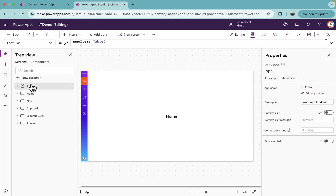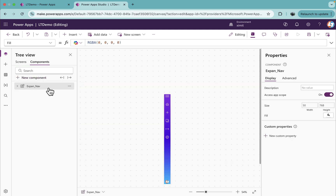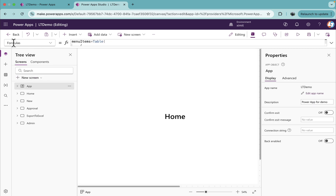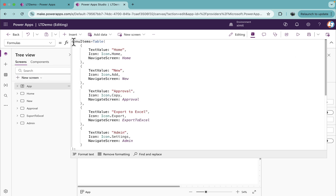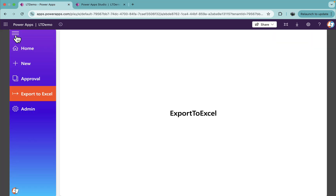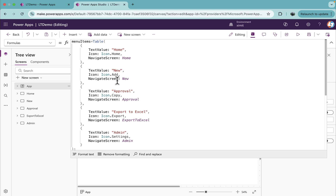I'll go to my Power Apps. There are five screens I've already created: Home, New, Approval, Export to Excel, and Admin. I've included the left nav component I built. In the formula section under Apps, I've created a named formula called 'menuItems' — a simple table with columns: text value, icon, and navigate to screen. Text value is the menu item text like Home, New, and Approval.